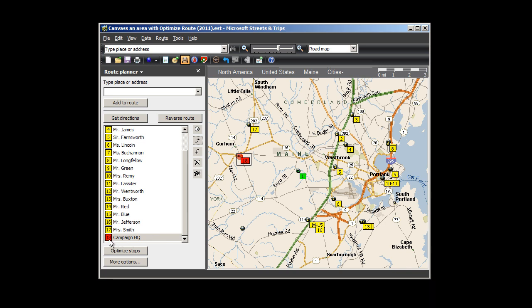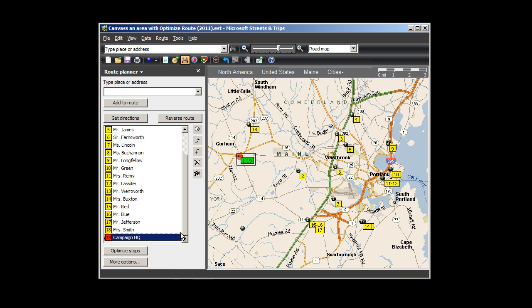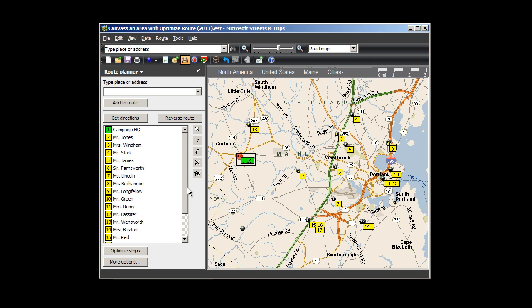I choose the move-down arrow to place it at the end of the route. Notice the stop number is red. Then I right-click on the stop and choose 'Add as Start.' Now I see that my headquarters has been added as my route start, and notice that it now has a green stop number.